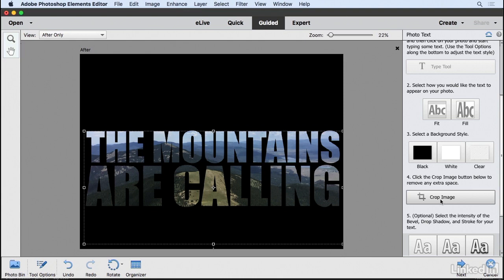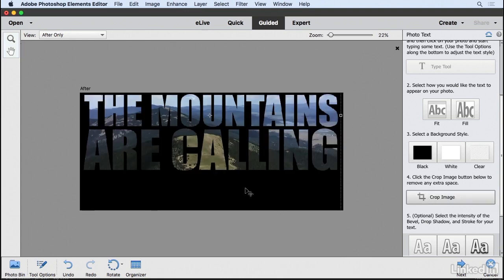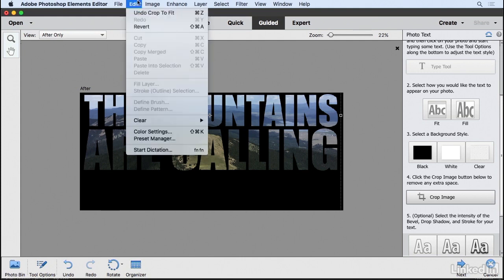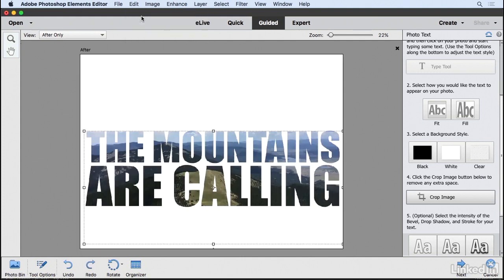You can also crop the image, but be careful—when I choose this, you'll notice it didn't evenly crop, which is because of the text area I created. I'll go to Edit and choose Undo, and I'll show you how to crop this a little later.